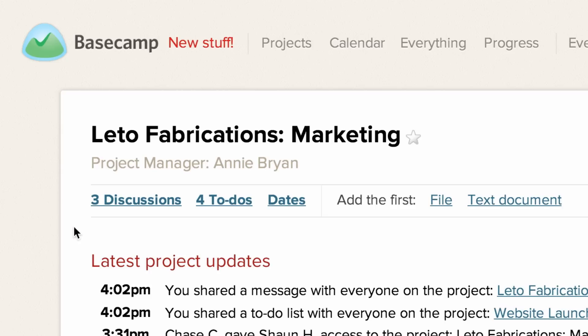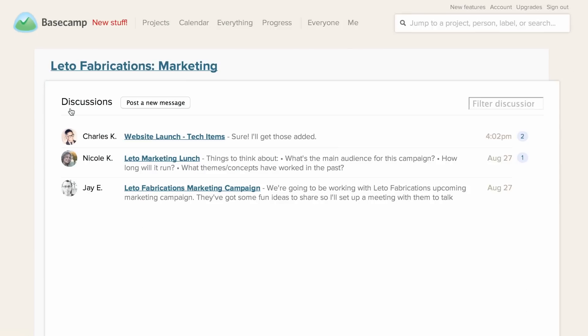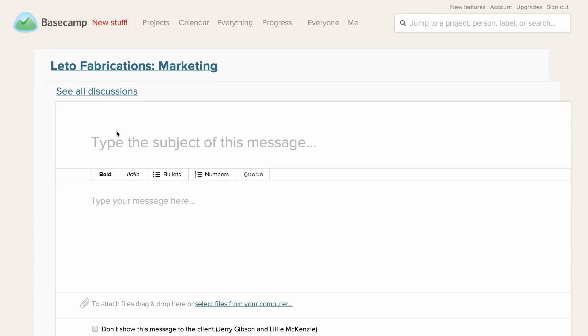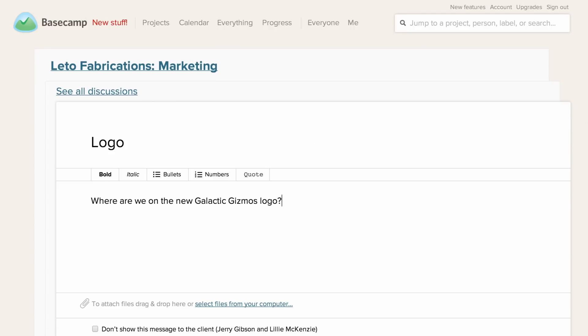The discussion section of your project is where you can post updates, upload files, and give feedback on the work. When posting a new message or commenting on an existing thread, you can also decide who you would like to notify about the update.